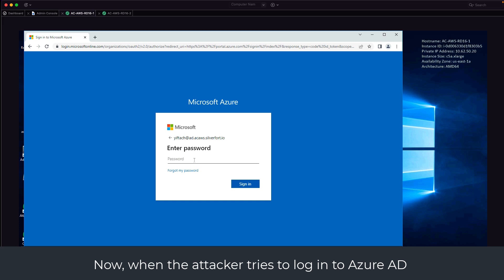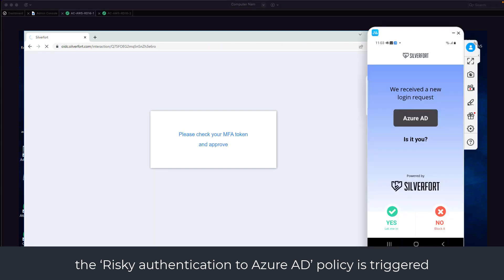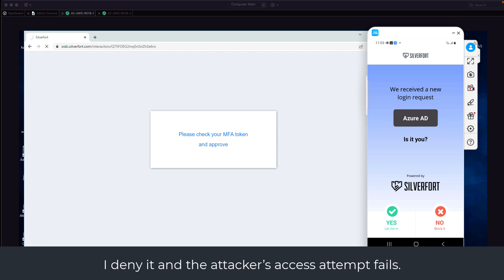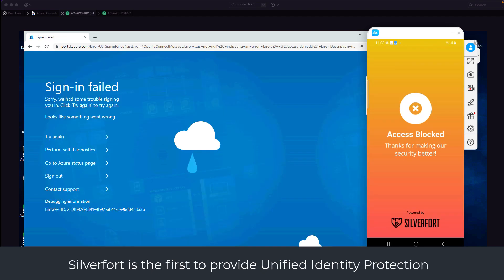Now, when the attacker tries to log into Azure AD with my compromised credentials, the risky authentication to Azure AD policy is triggered and I get an MFA notification right on my phone. I deny it and the attacker's access attempt fails.